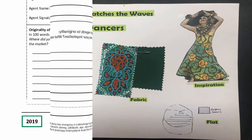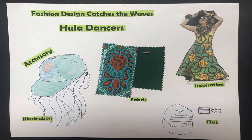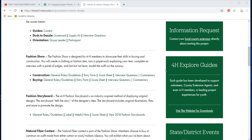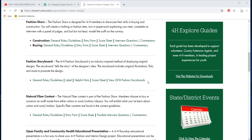That's it — this is Fashion Storyboard in a nutshell. This is the very basic information you need to get started and what you need on your poster. If you want more ideas, visit the Texas 4-H website — they have pictures of past participants' storyboards, so go look at those examples.